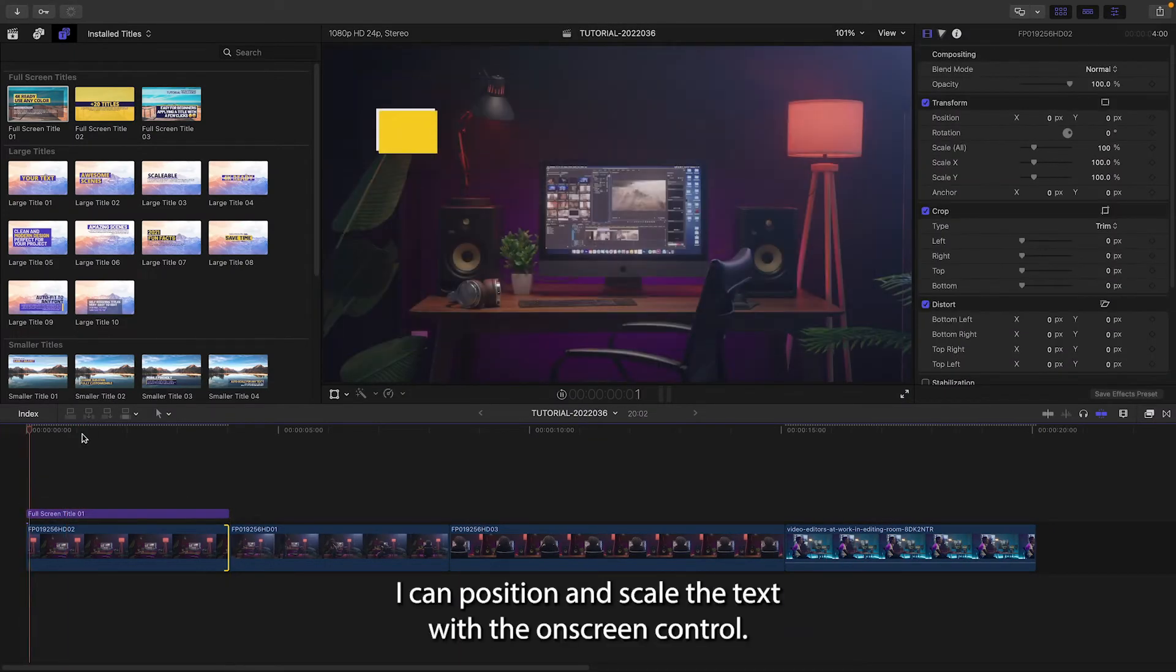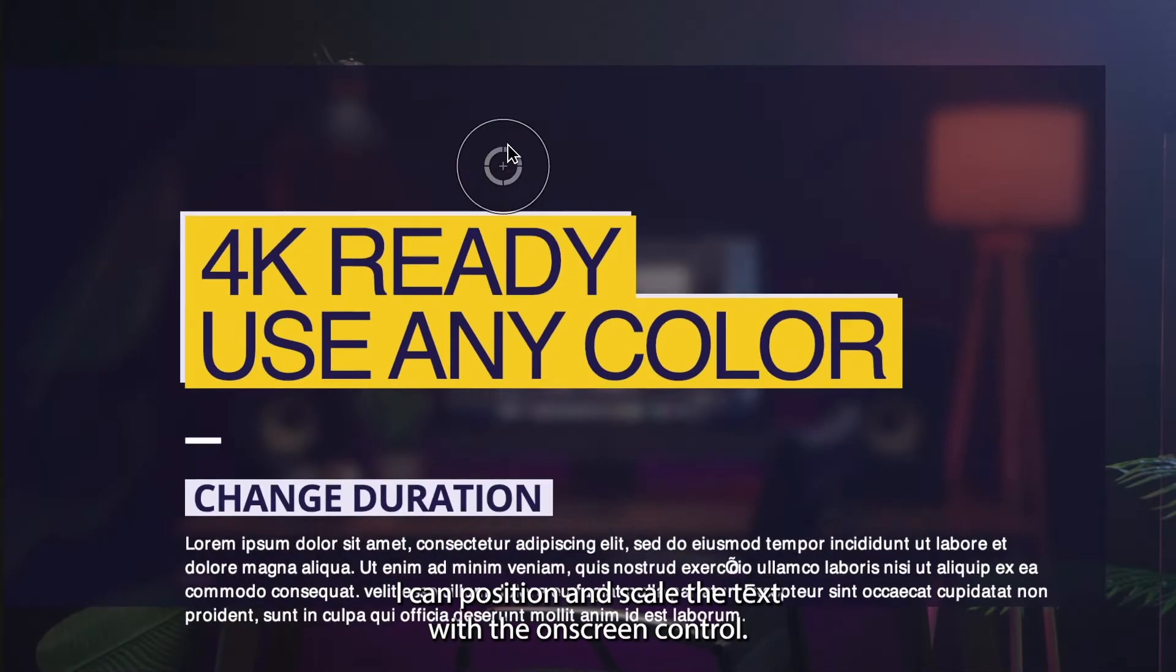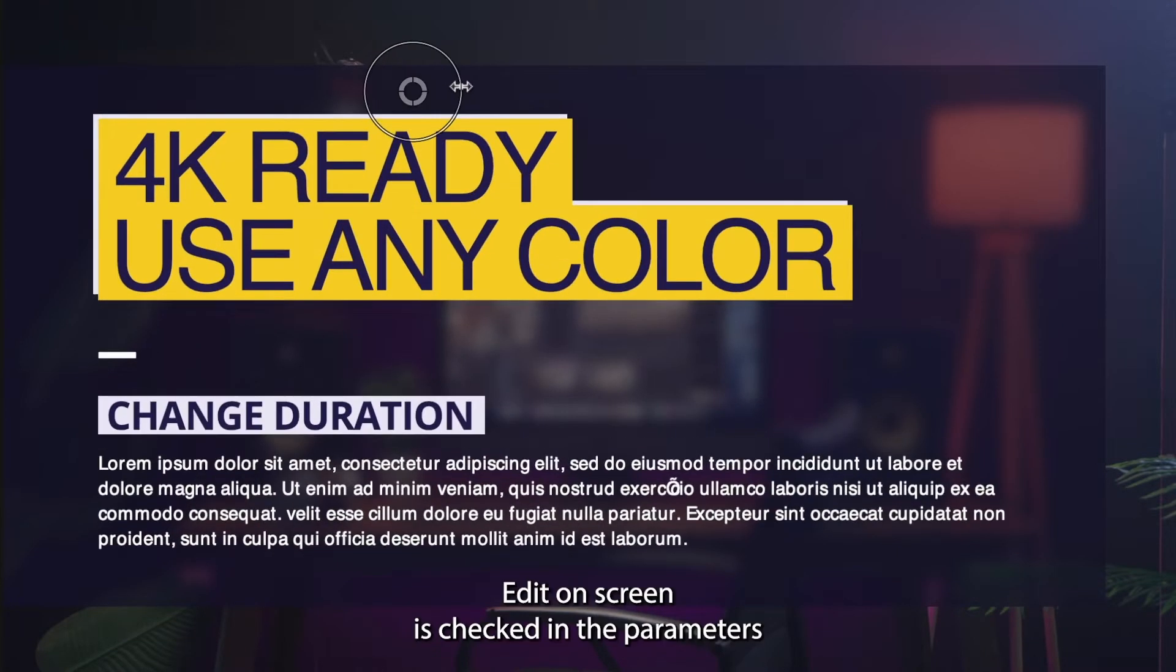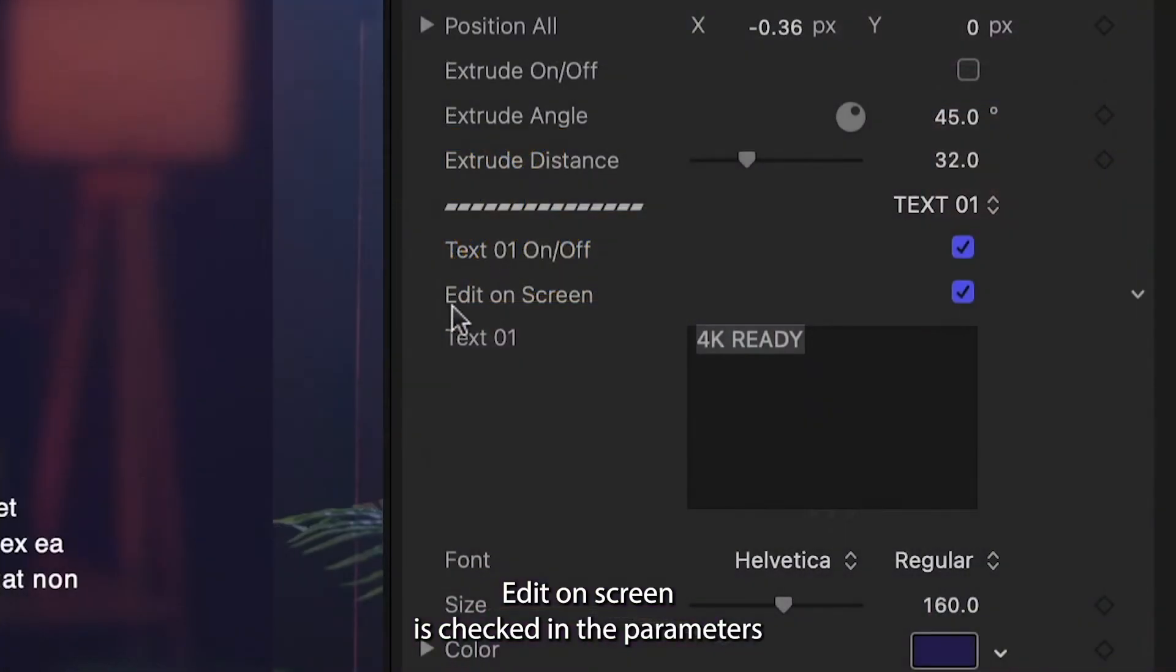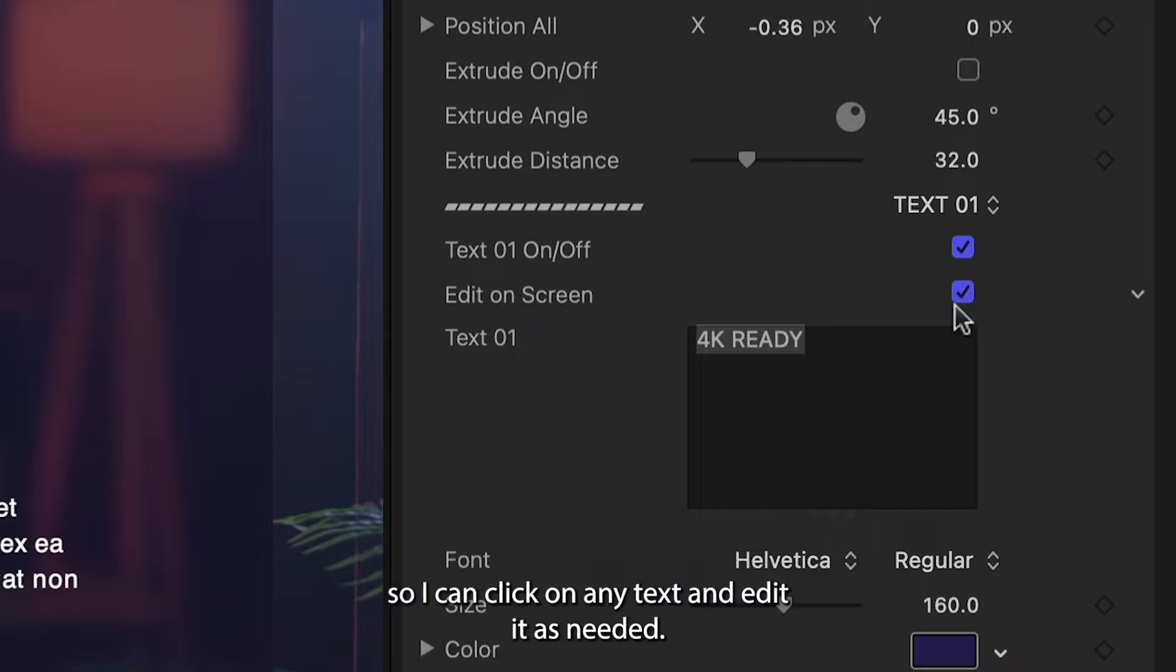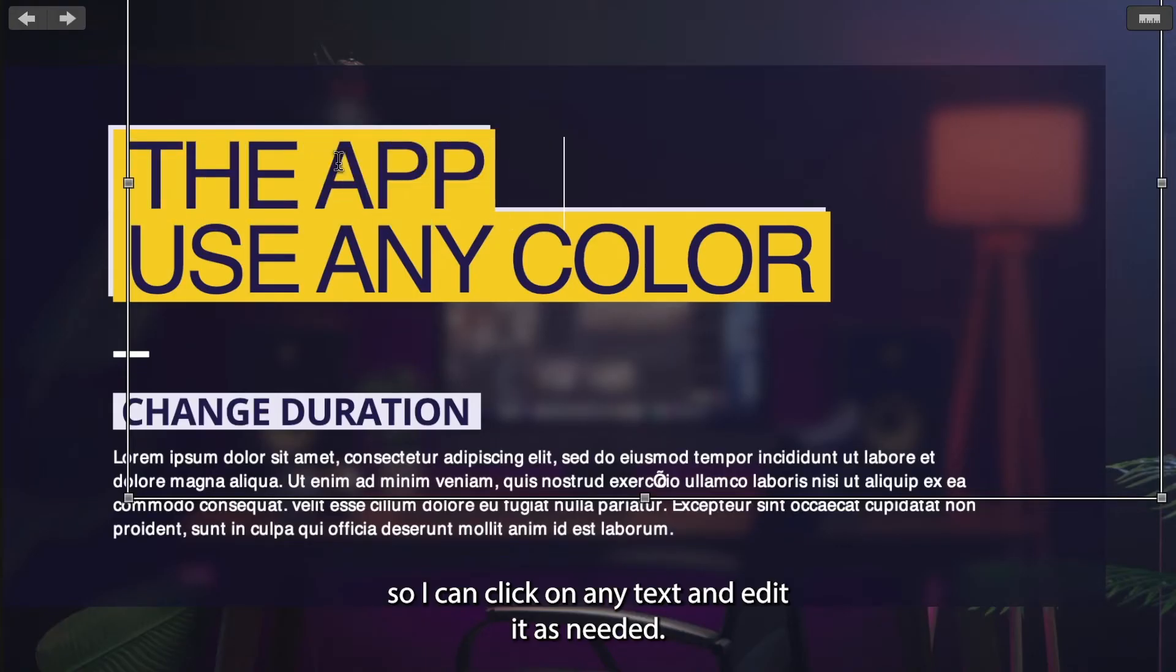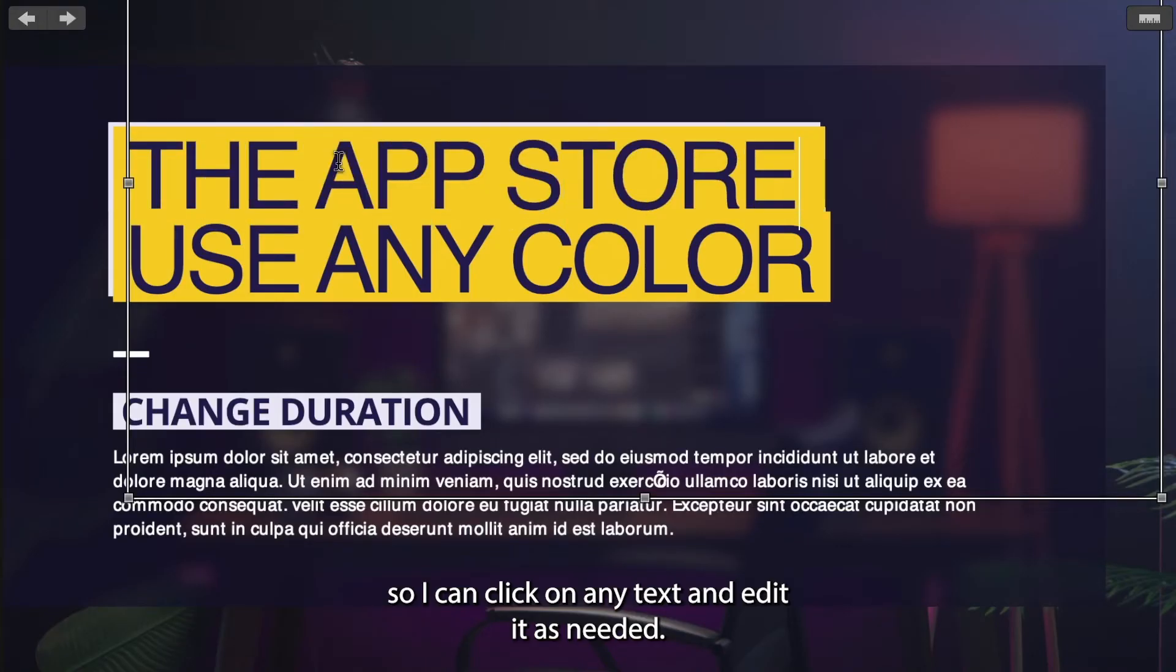I can position and scale the text with the on-screen control. Edit On Screen is checked in the parameters, so I can click on any text and edit it as needed.